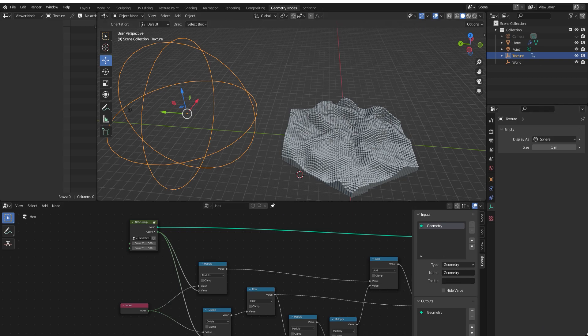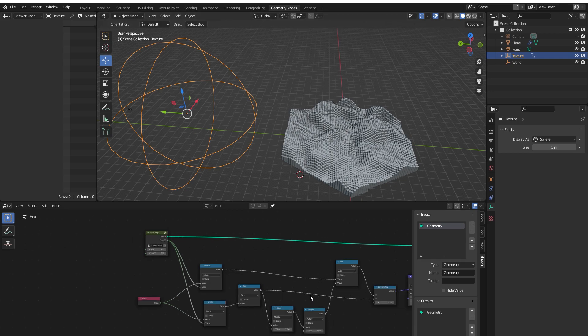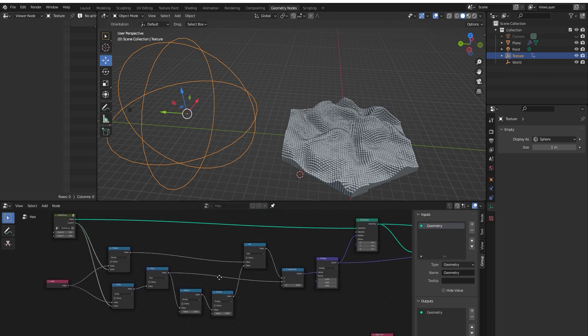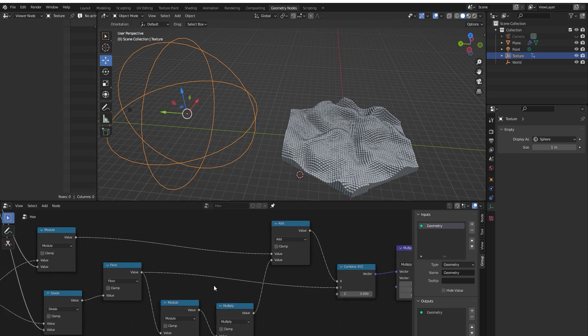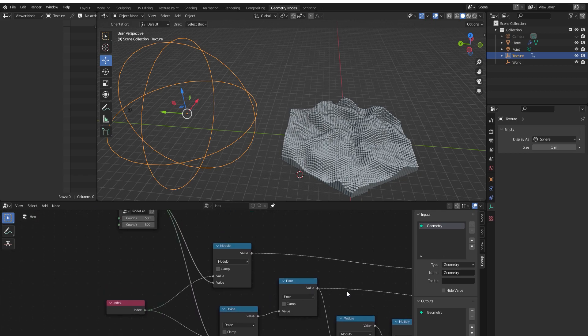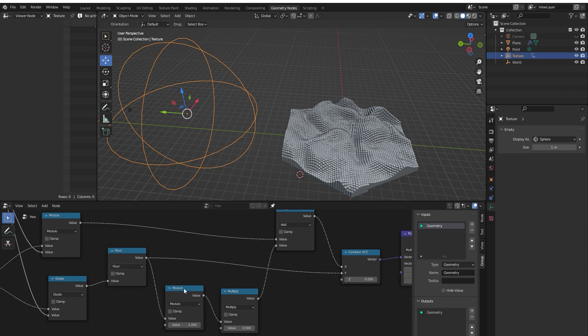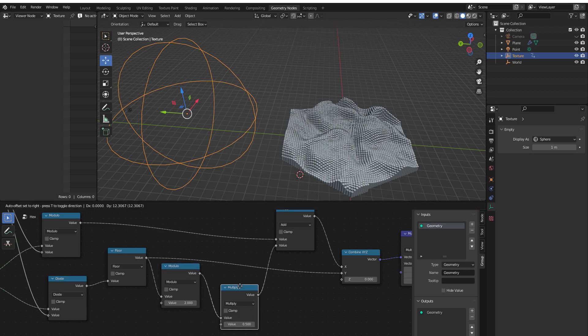In new Blender, starting from version 3.0, we have a new feature called geometry nodes. If you're working in Revit with Grasshopper, you know what nodes mean. I don't need to explain it to you. For those who don't know, this is visual programming.